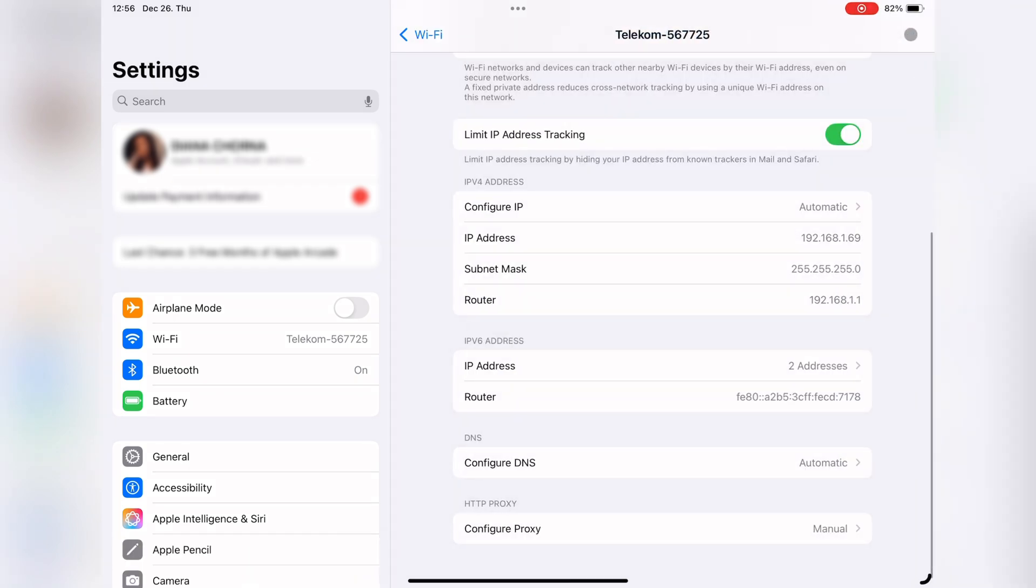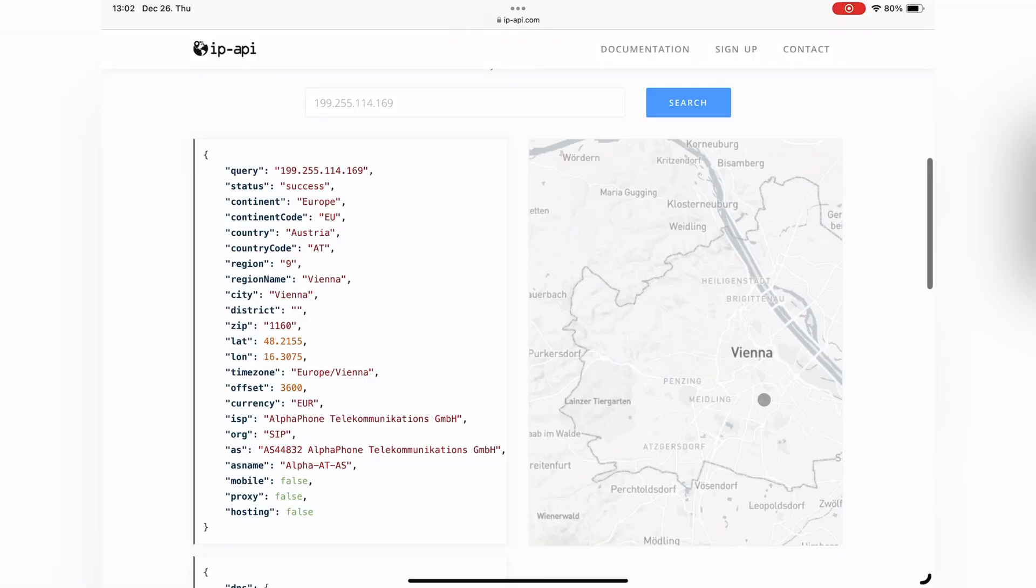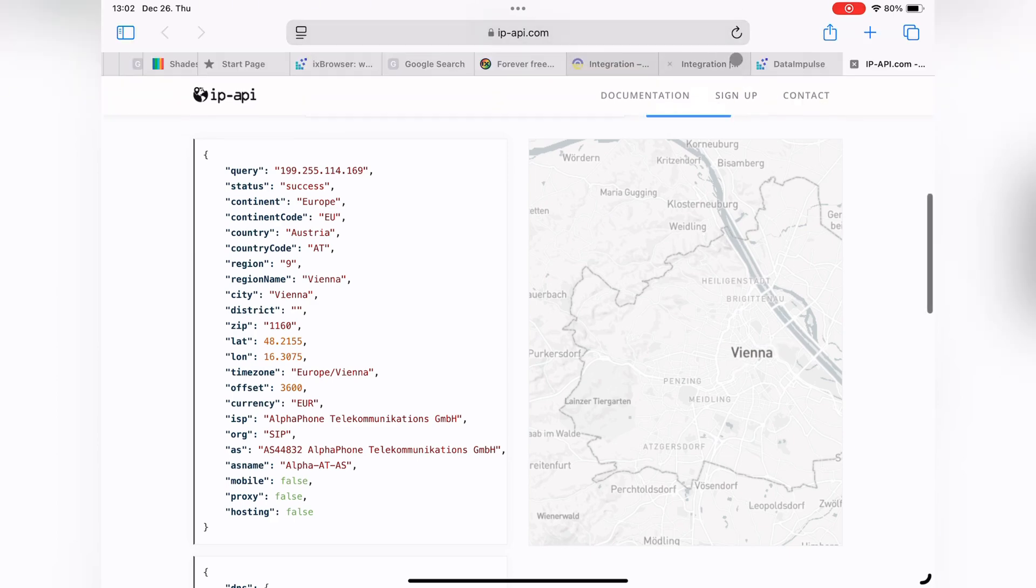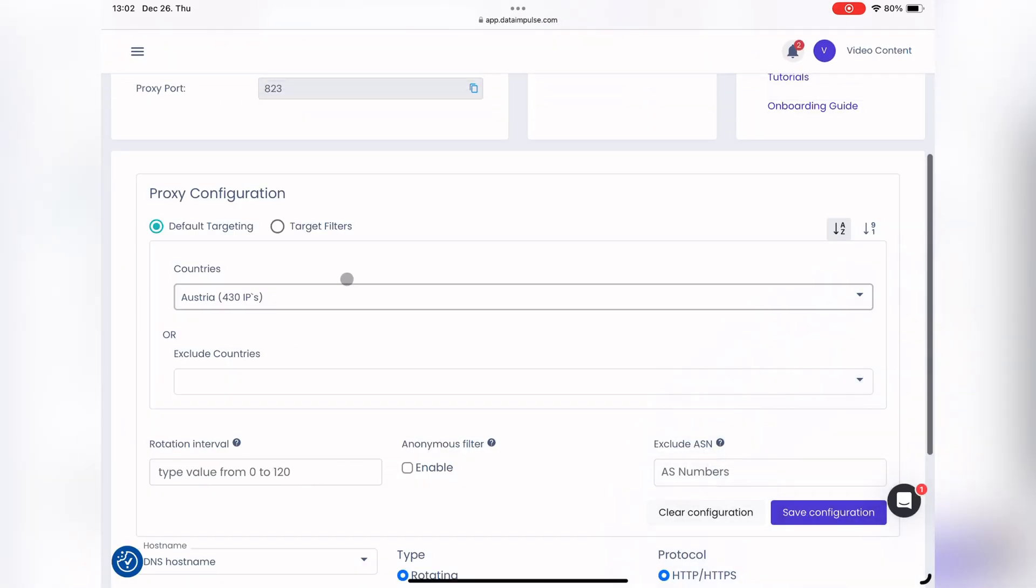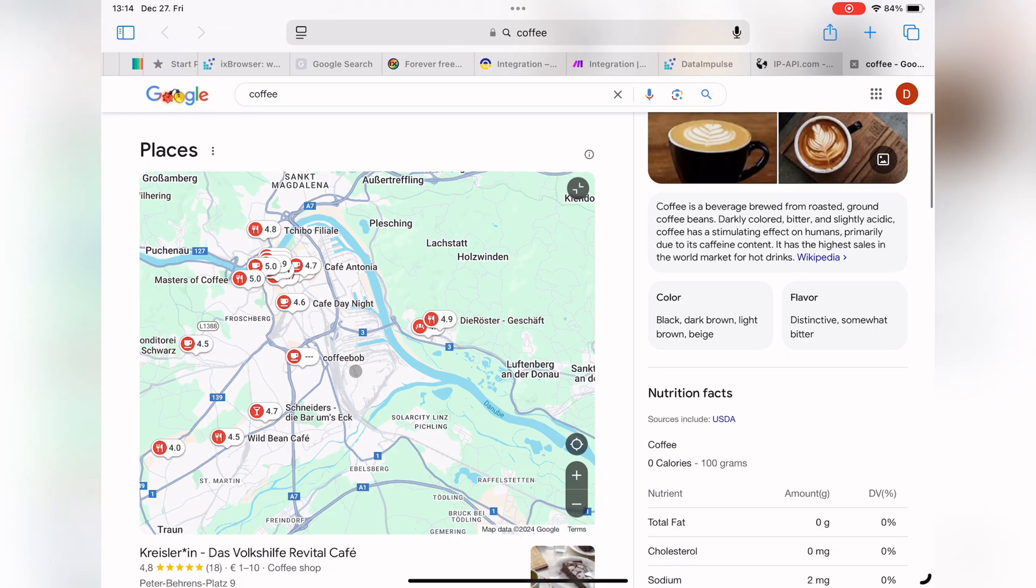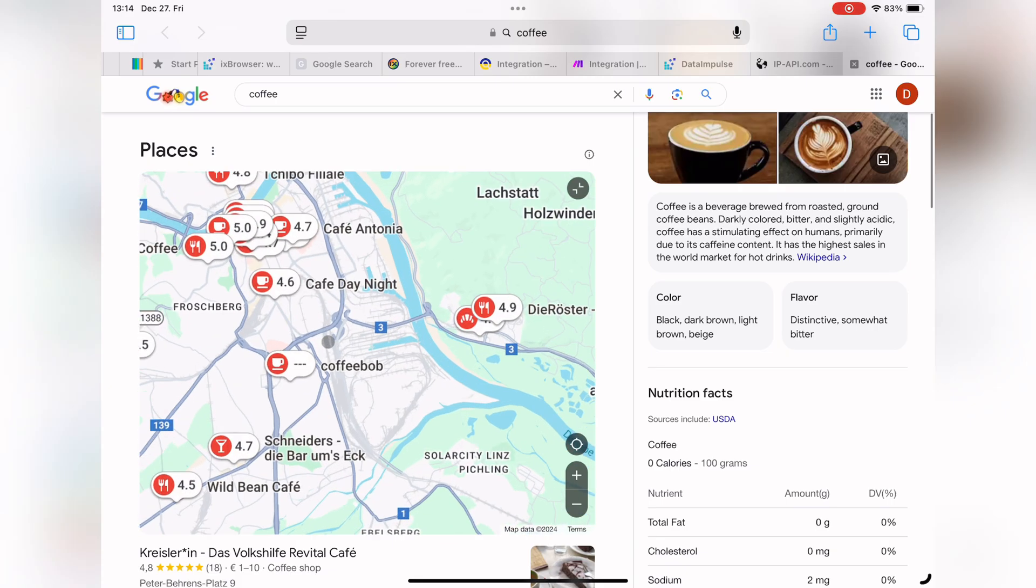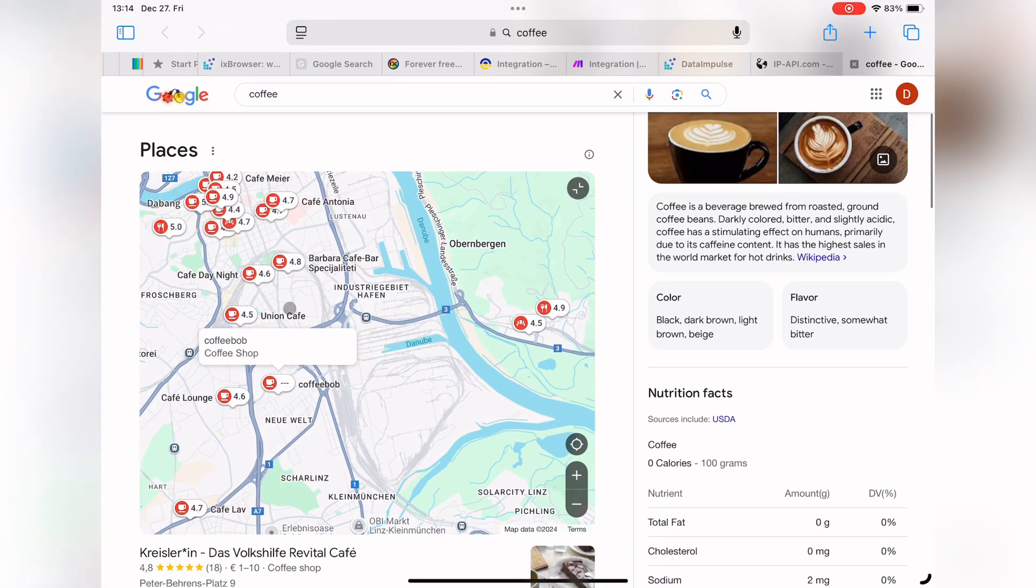To verify your setup, visit IP API to check if your IP address has changed to the proxy address. If you aren't sure of your original IP, check it before configuring the proxy and compare it afterward.